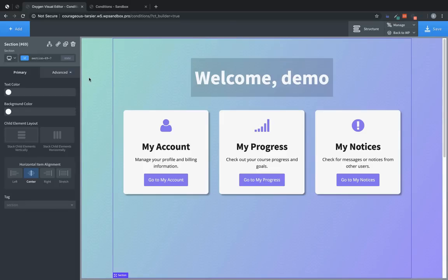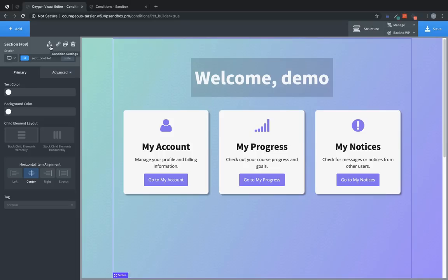And at the top of the properties pane click the new conditions icon just left of the link icon. That will bring up the conditions menu.